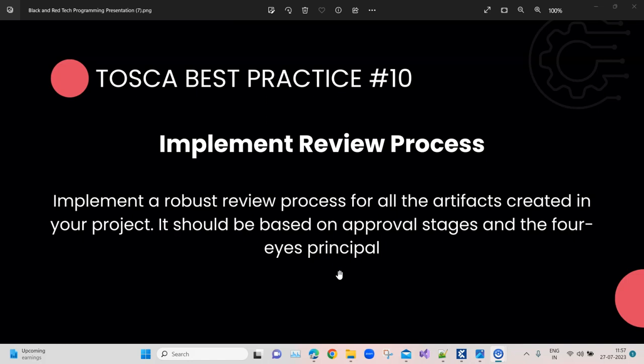This is done because you need to have another person looking at your work, because you might not come across all the different improvements which will be suggested by somebody else looking at your code or your test cases. You might not cover everything in the first instance, so you need to take it through peer reviews so that you can get the best out of your code or your test case.